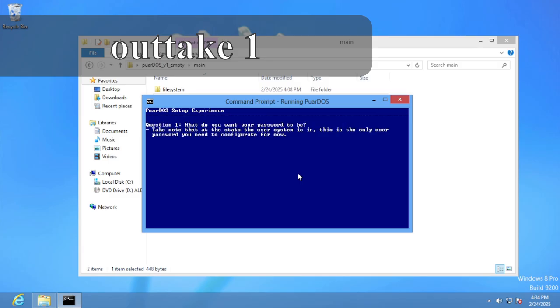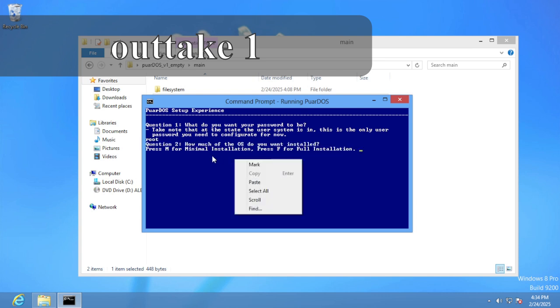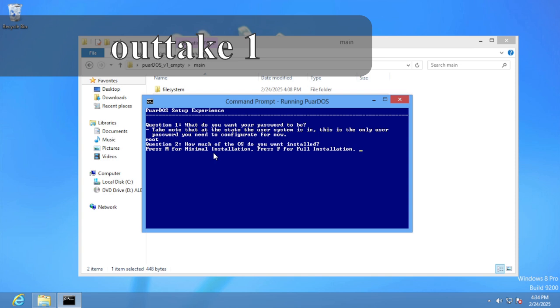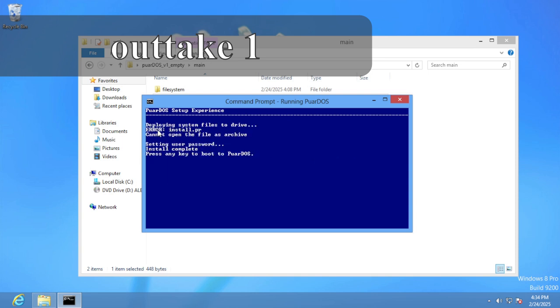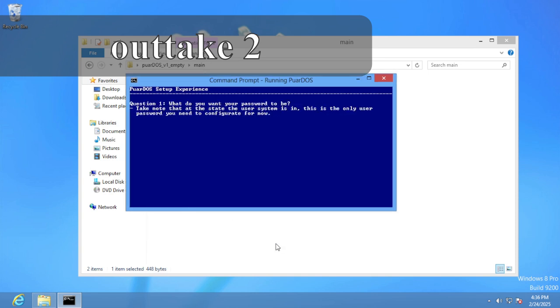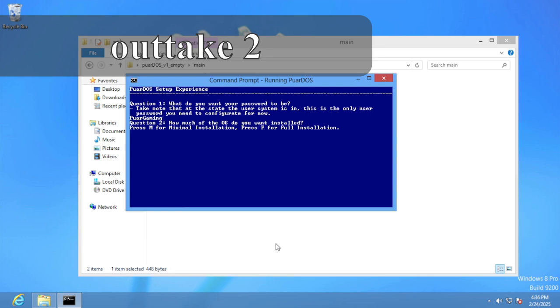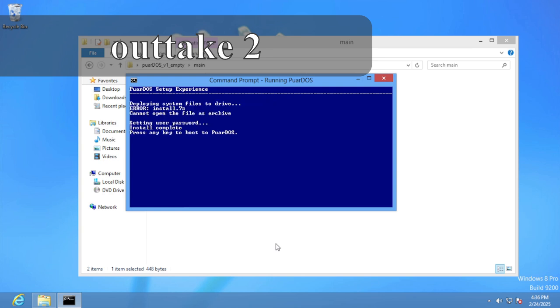You can use a password you want it to be, you can choose your installation. Okay, let's try this again. My password I want it to be, uh, poor gaming. I want full installation. Why?